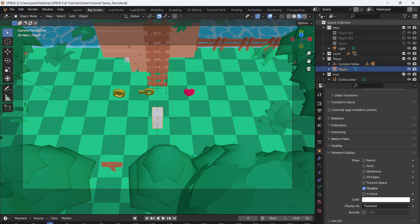There are quite a few steps that if you don't do right, you'll end up with either missing textures, glitchy code, and other problems that you might run into.